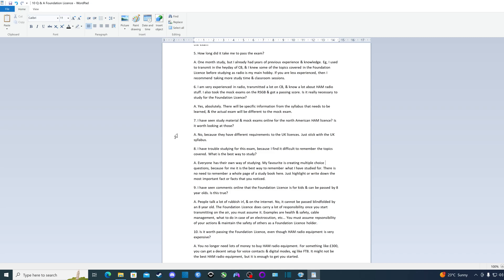Question nine: I've seen comments online that the foundation license is for kids and can be passed by eight-year-olds. Is this true? The answer is, look, people talk a lot of rubbish in real life and certainly on the internet as well. No, it cannot be passed blindfolded by an eight-year-old. The foundation license does carry a lot of responsibility once you start transmitting on the air and you must assume it.